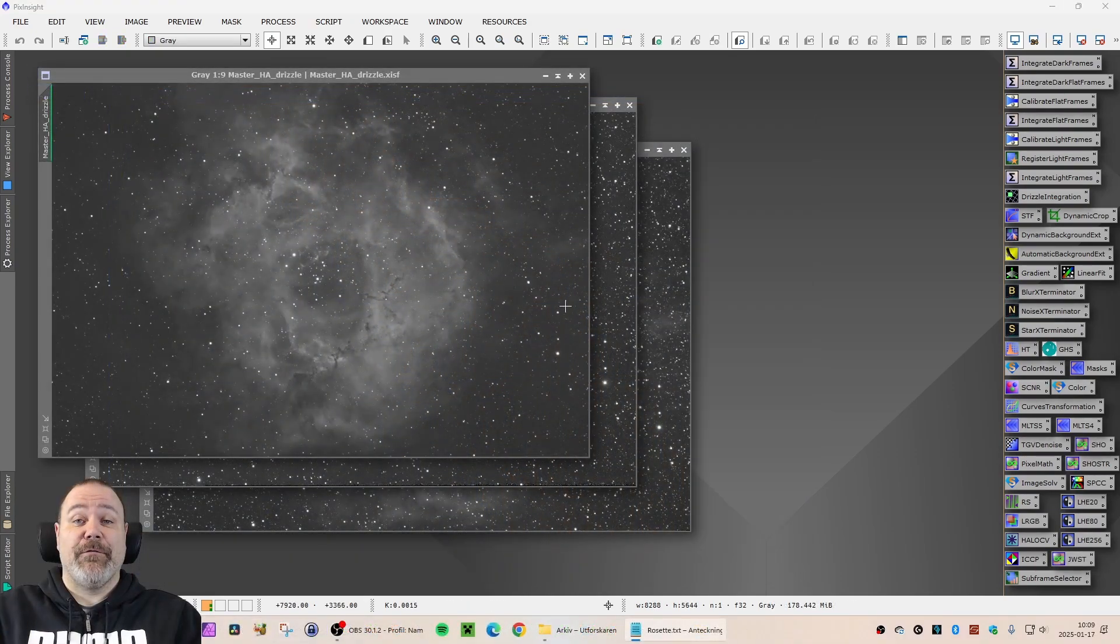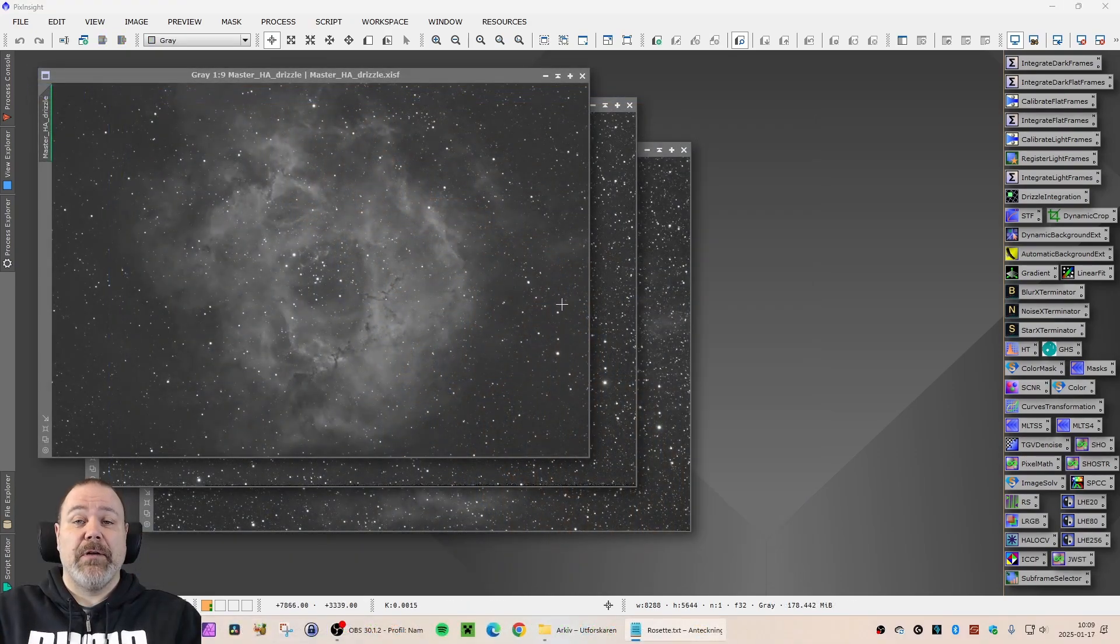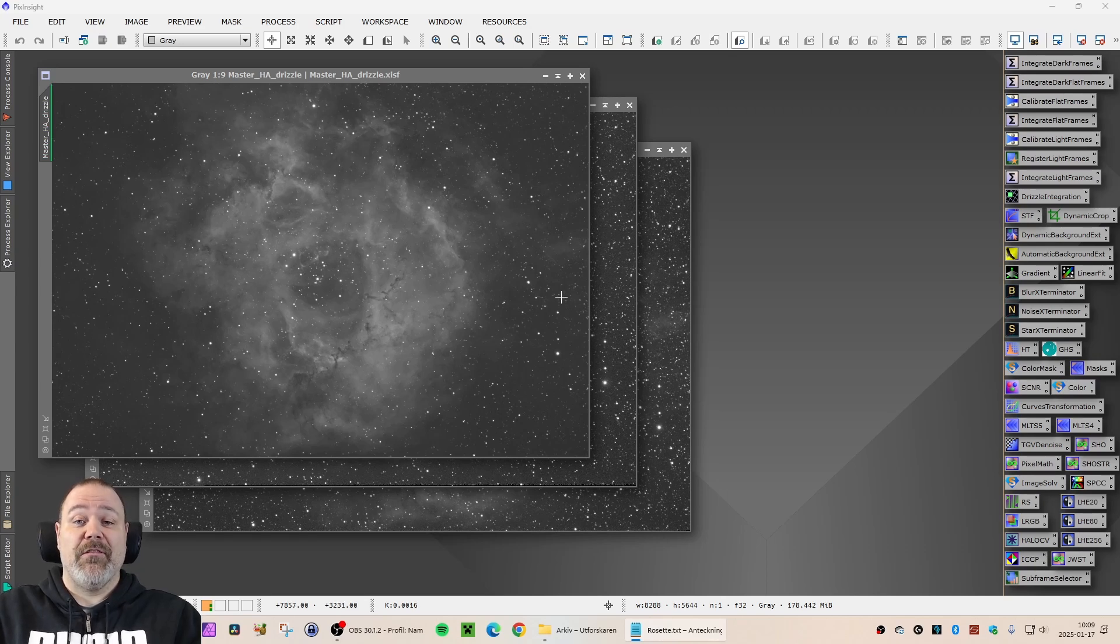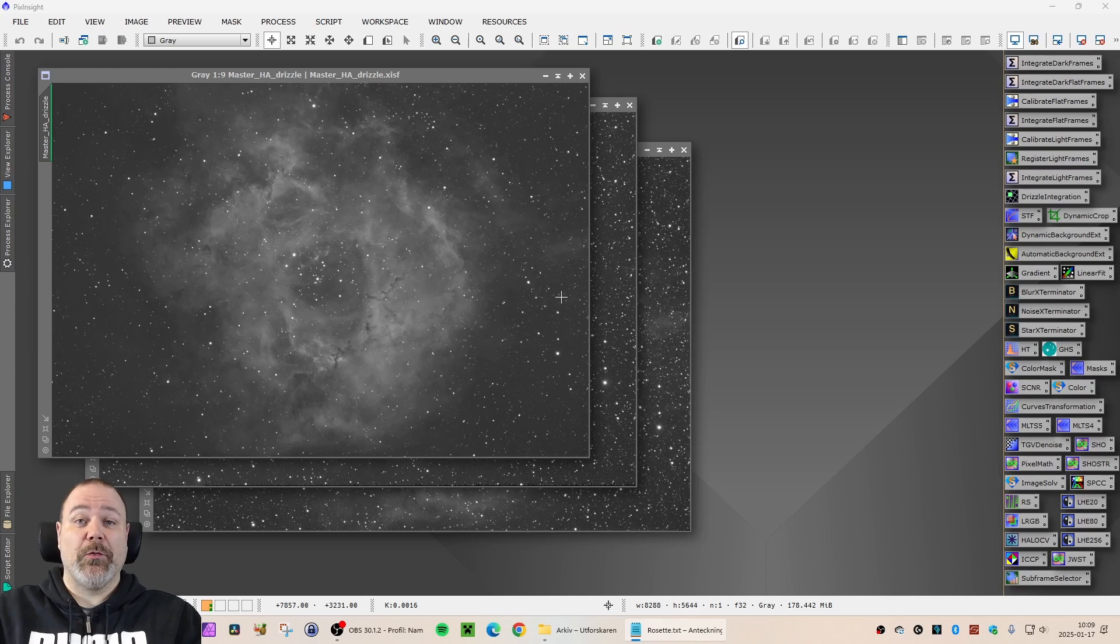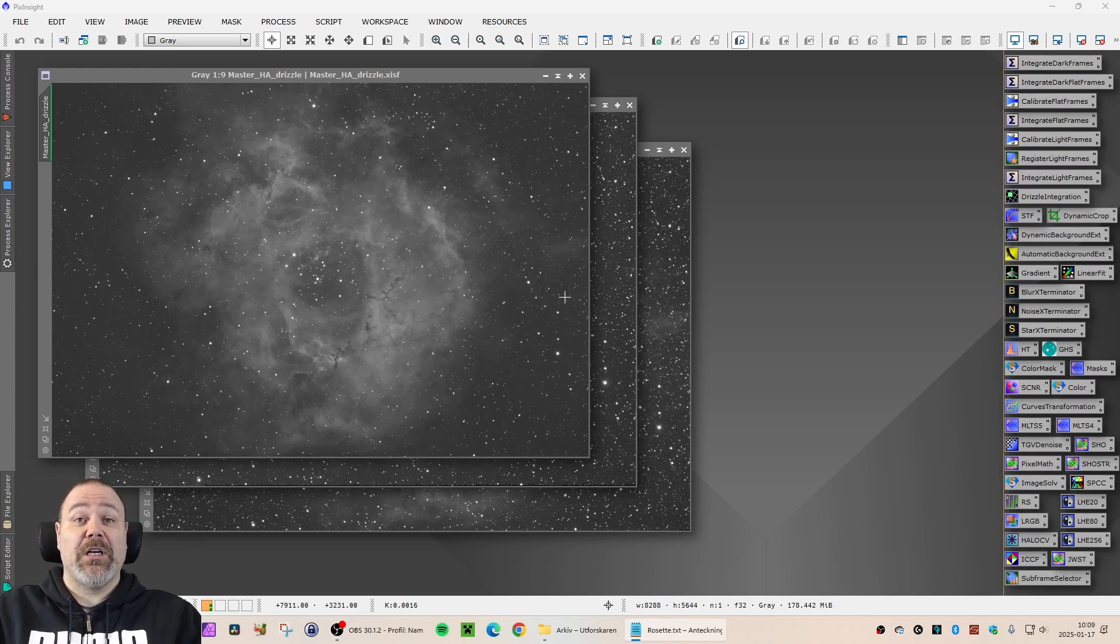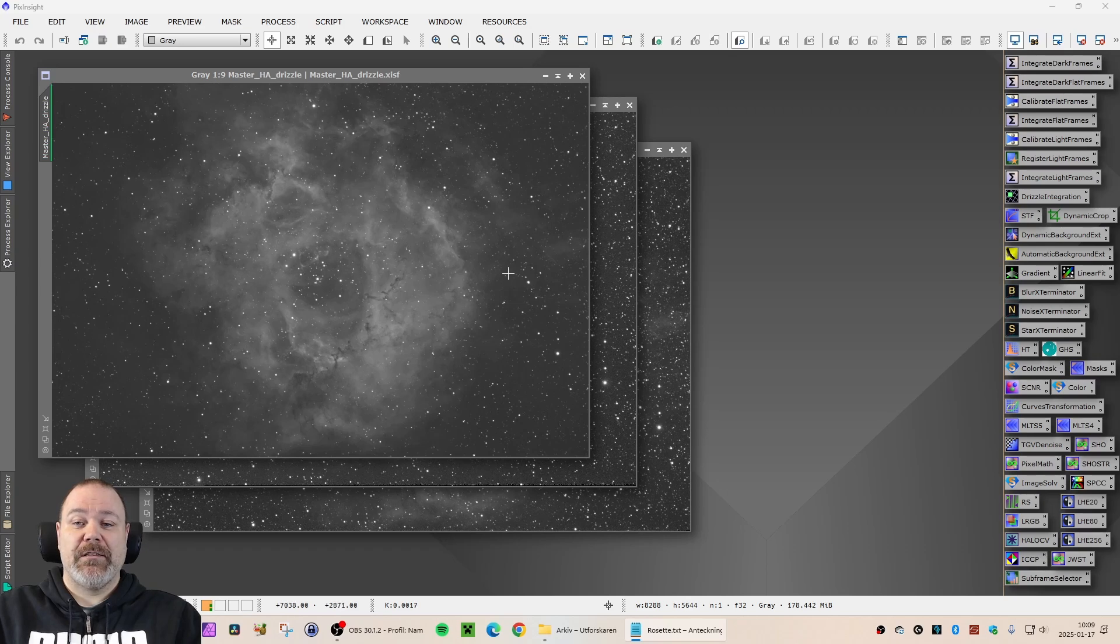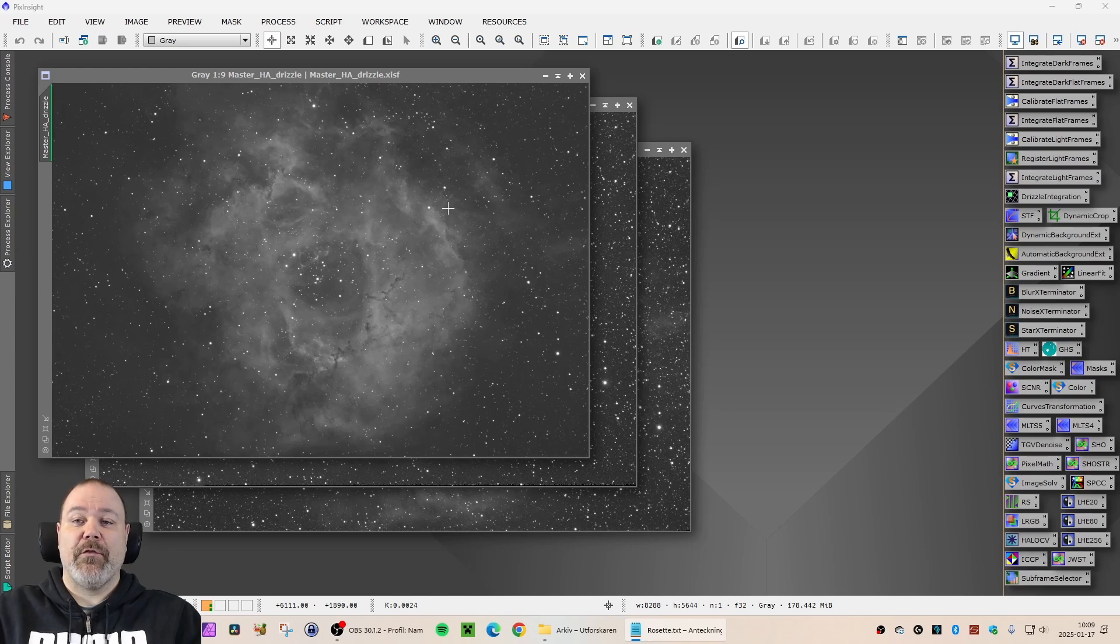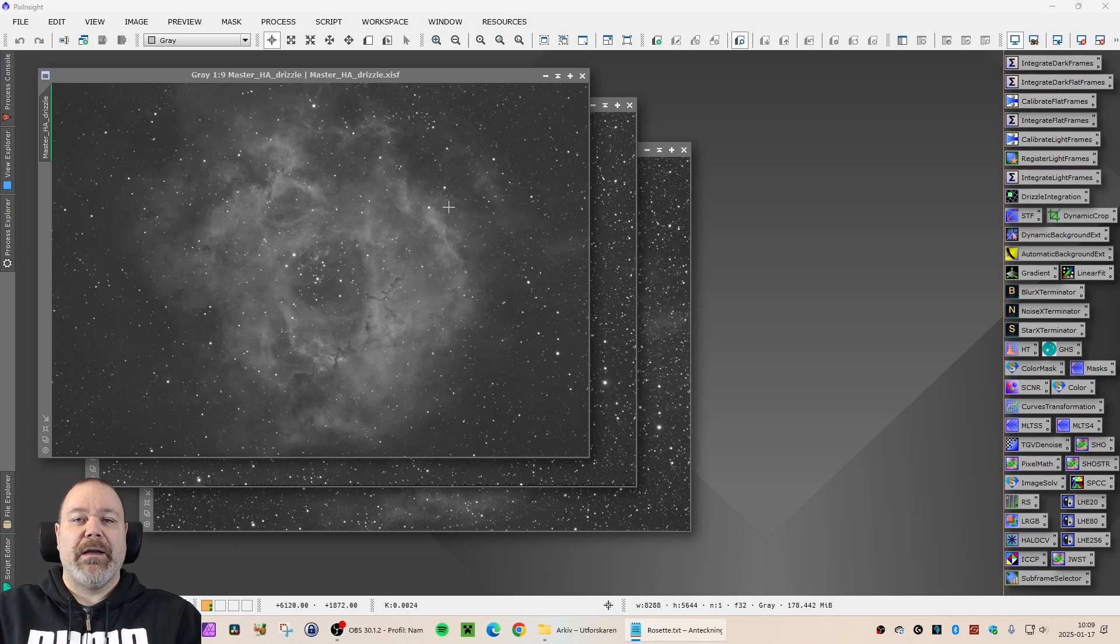This is the first video in my reprocessing of old data in PixInsight. We are starting with the Rosette Nebula or Caldwell 49. I have done two versions of this nebula previously. The first one back in 2022 and then one more in 2023.